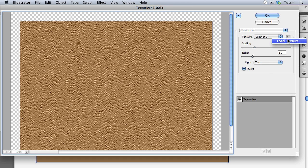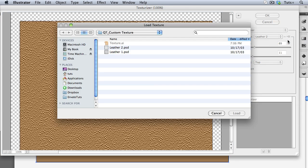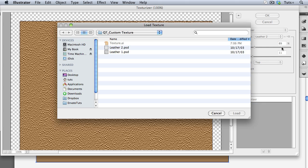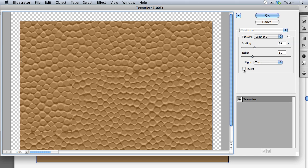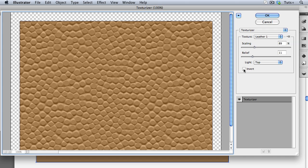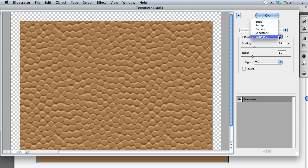So again, I go to Load Texture and I'll choose the other one this time. And I can also choose to invert the texture, meaning that the dark values in the Photoshop document are light and the lights are dark and so on. And whatever texture I might have loaded before is now available in the drop-down menu.